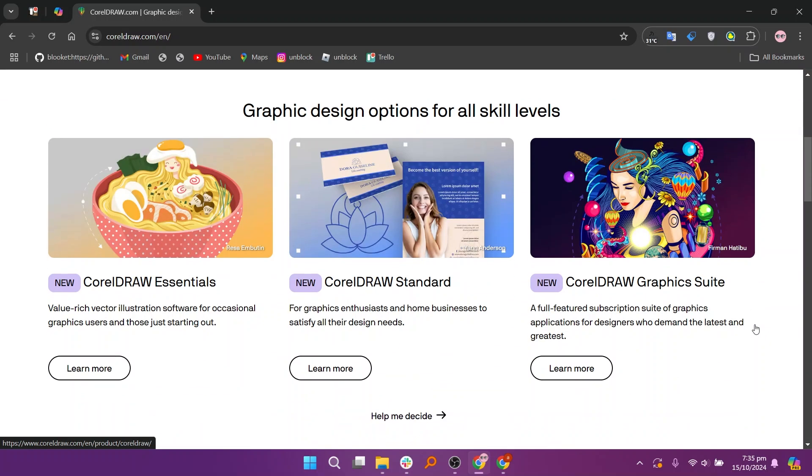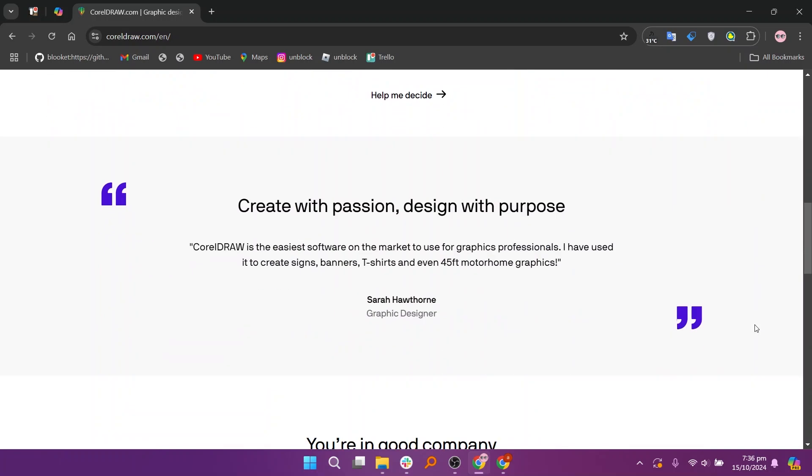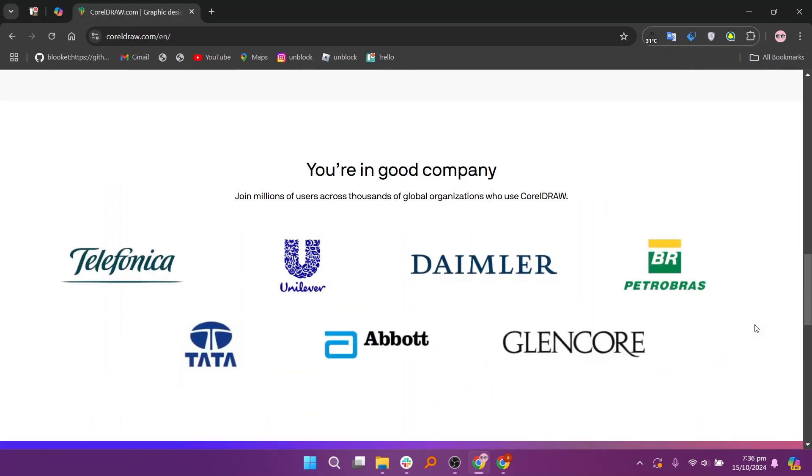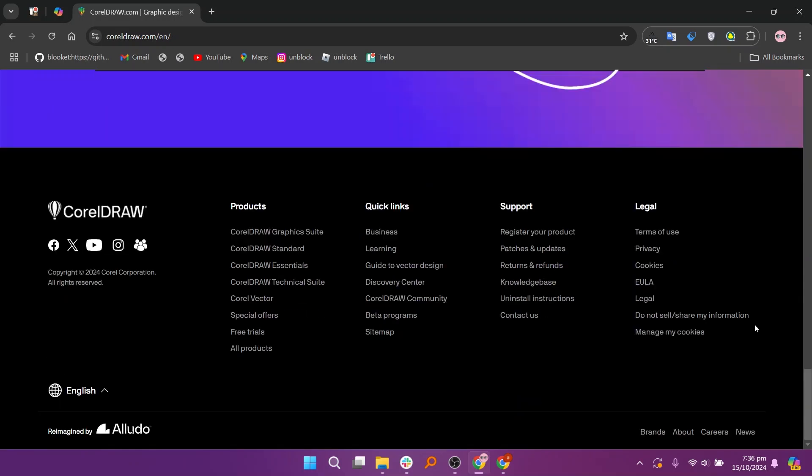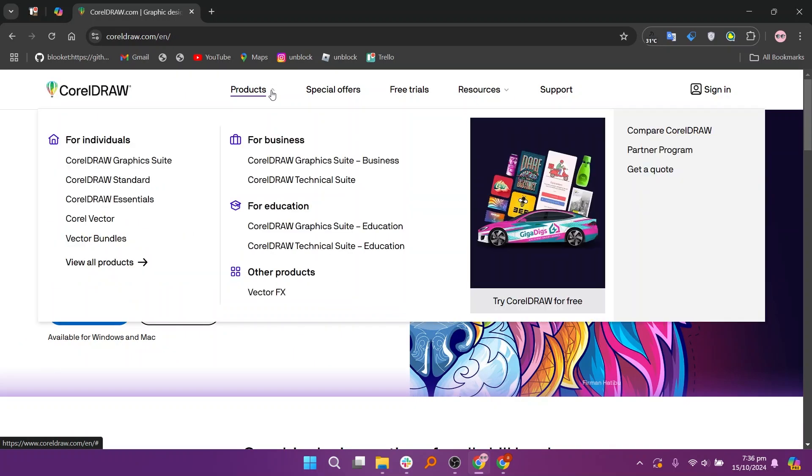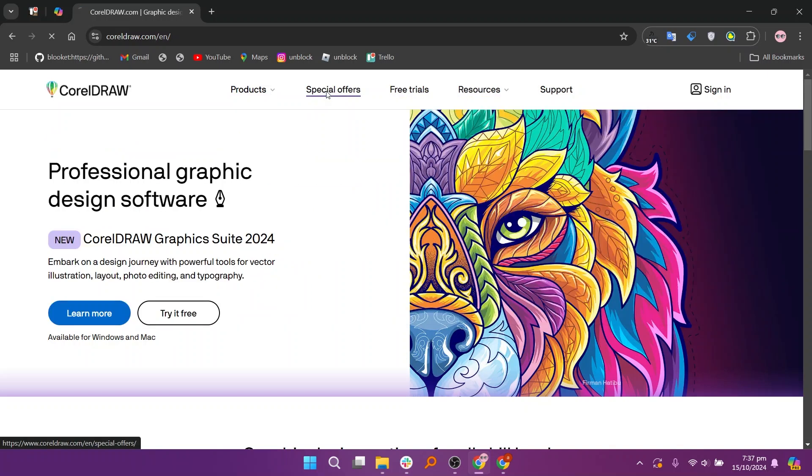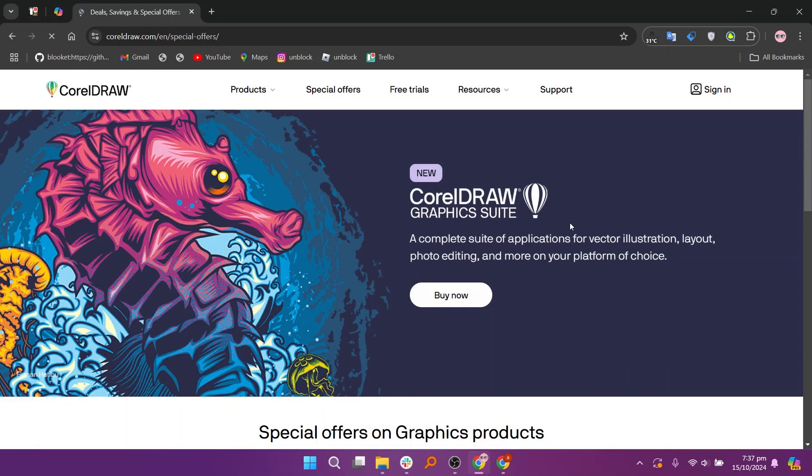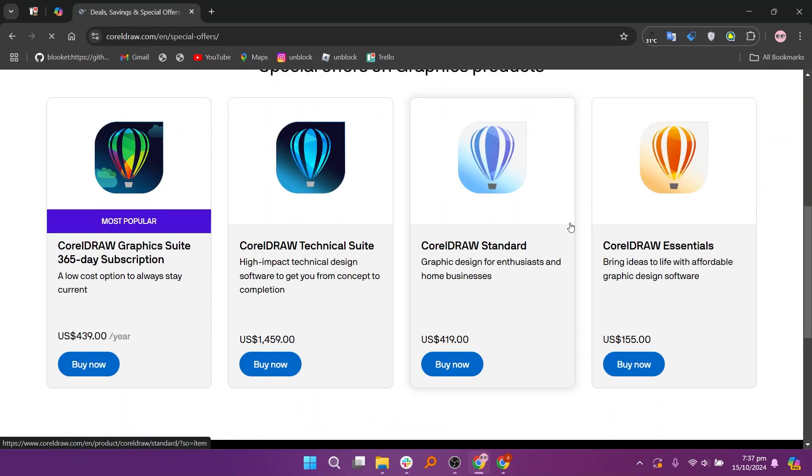CorelDRAW is primarily a vector graphic design software ideal for creating scalable graphics such as logos, illustrations, and layouts. It offers a range of tools for drawing and designing with precision, making it especially popular among print designers and those who work with large format graphics. CorelDRAW's user-friendly interface and features like the ability to create multi-page designs make it accessible for both beginners and experienced designers.